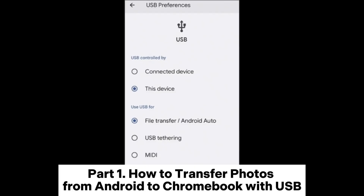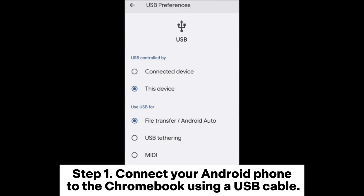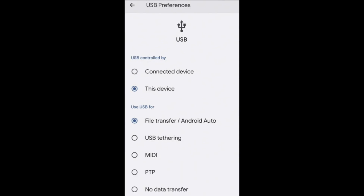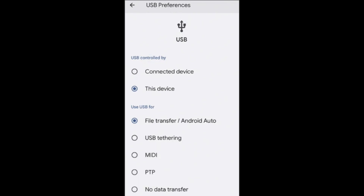Part 1: How to transfer photos from Android to Chromebook with USB. Step 1: Connect your Android phone to the Chromebook using a USB cable. Step 2: Tap the file transfer option on your phone's screen to enable file sharing.